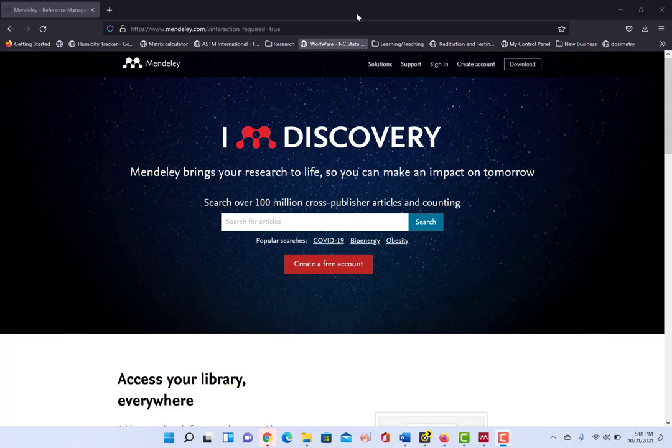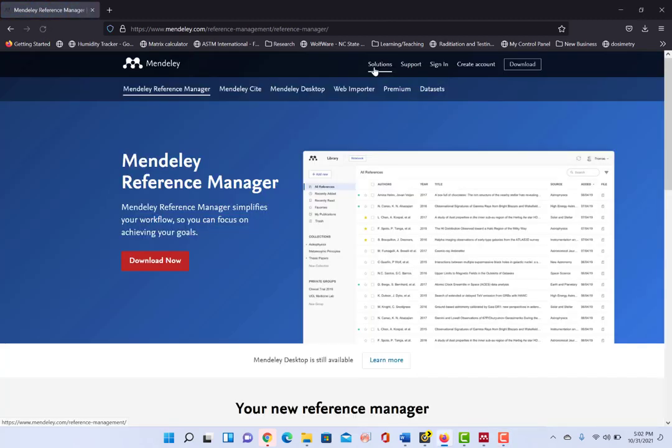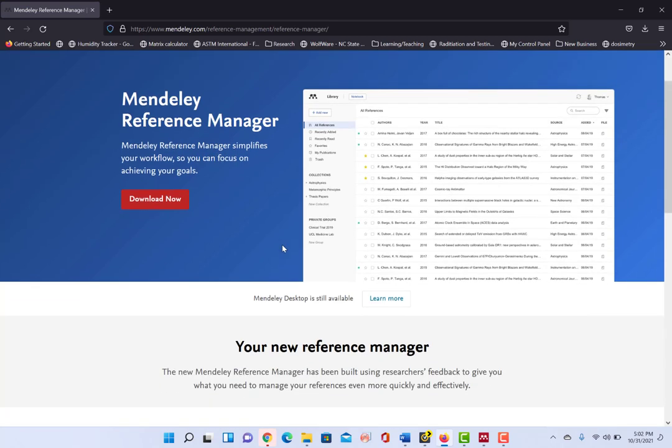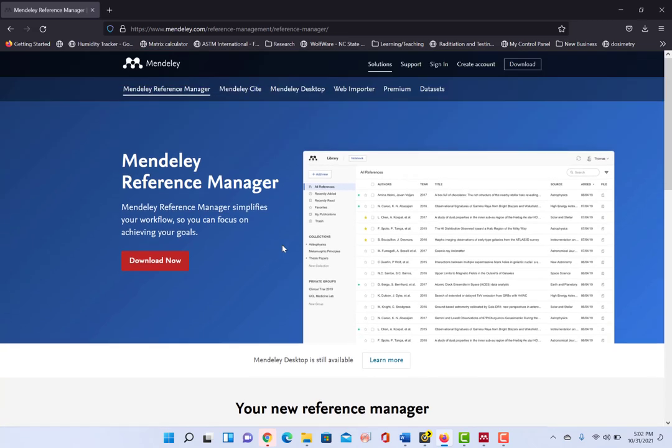All right, so we're going to click on Solutions and here you can see the availability to download their Reference Manager, which is available on your desktop as well as the online version.